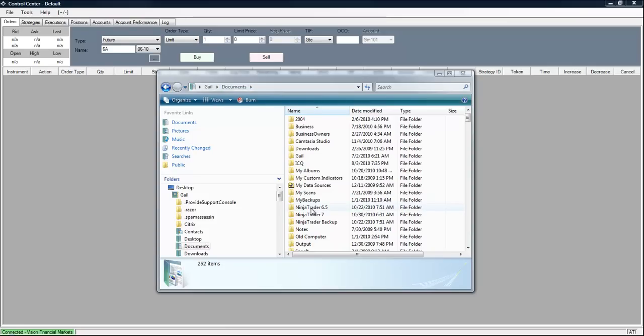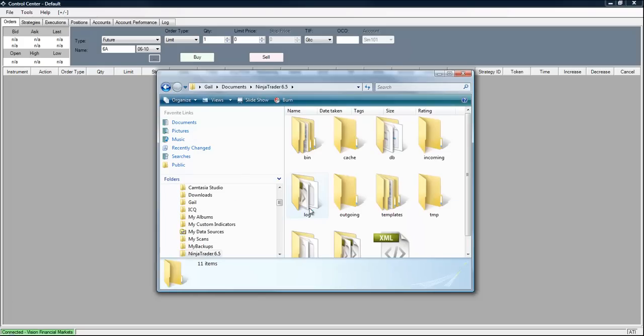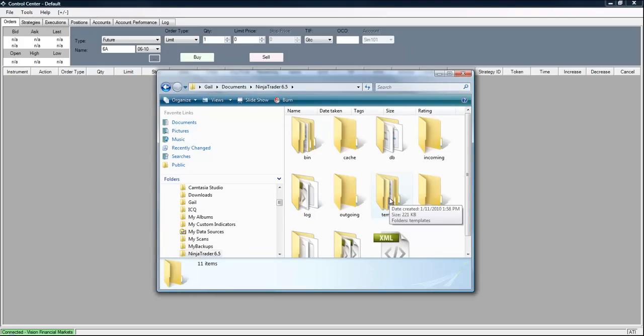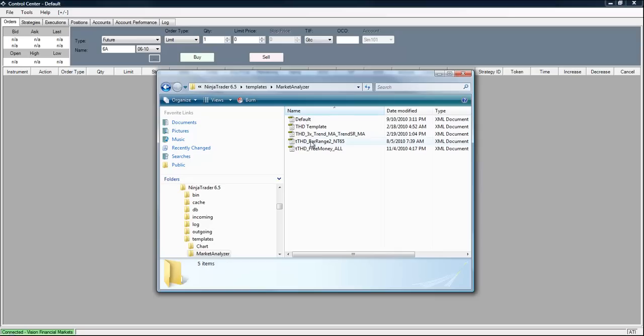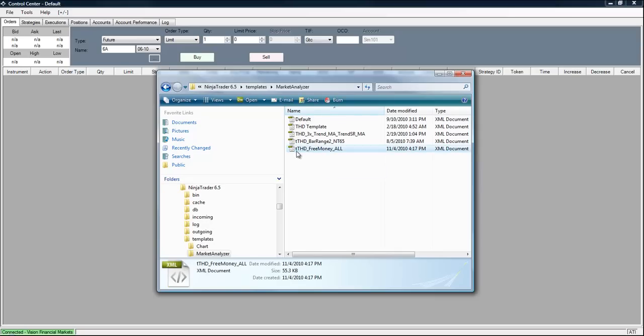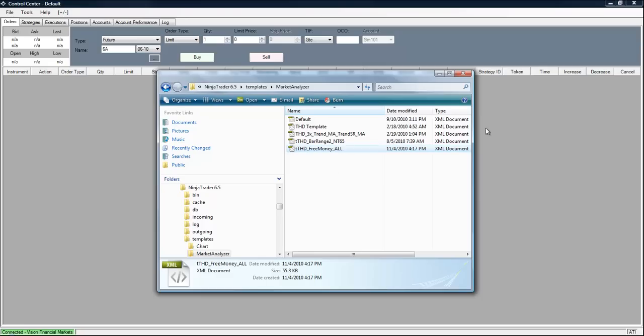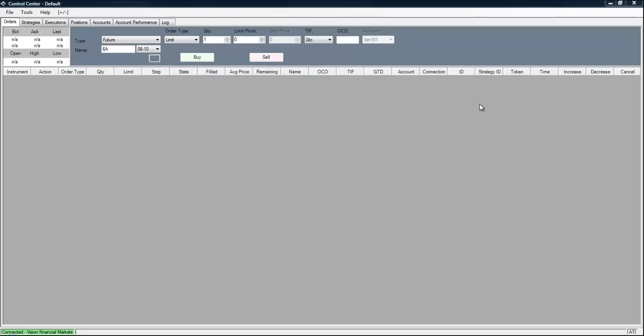And then you highlight and double click on NinjaTrader 6.5. You select the templates folder. Within that folder you will see there is a Market Analyzer template folder. And this is where you want to save the TTHD Free Money All file. And then you simply exit out of that window.